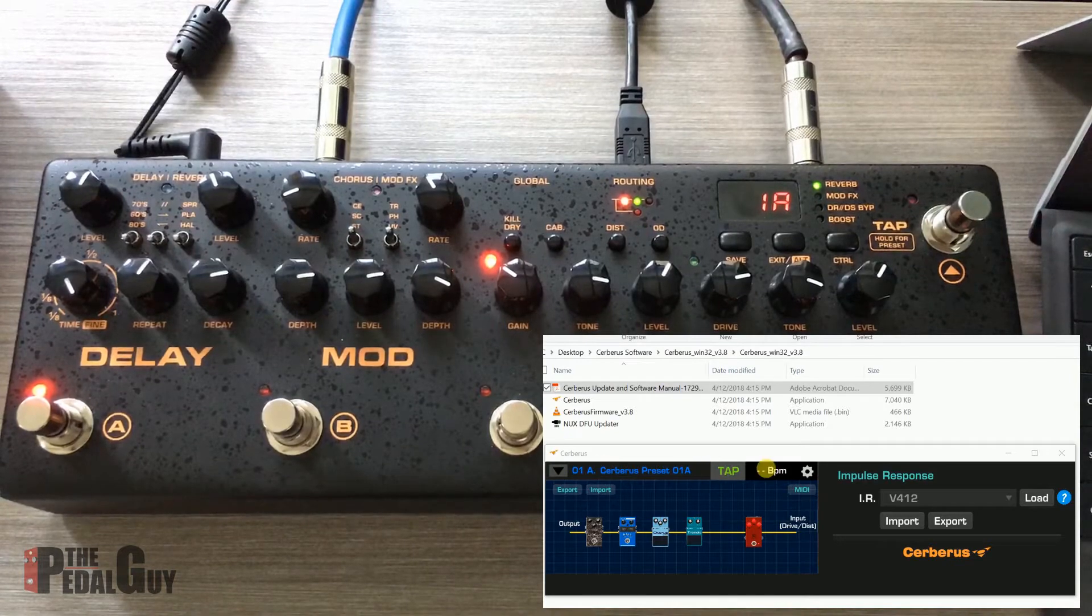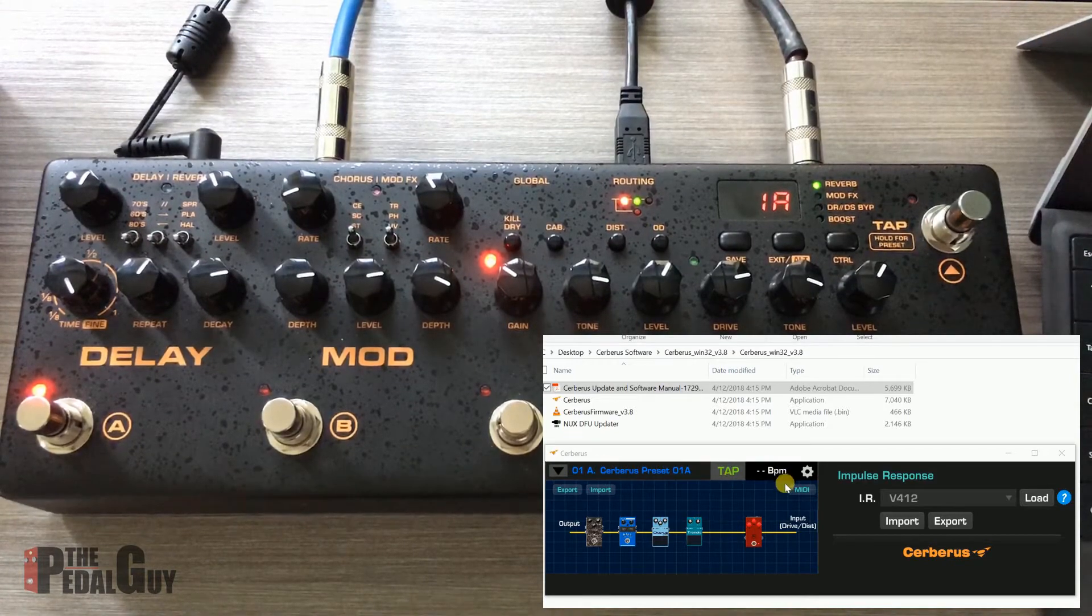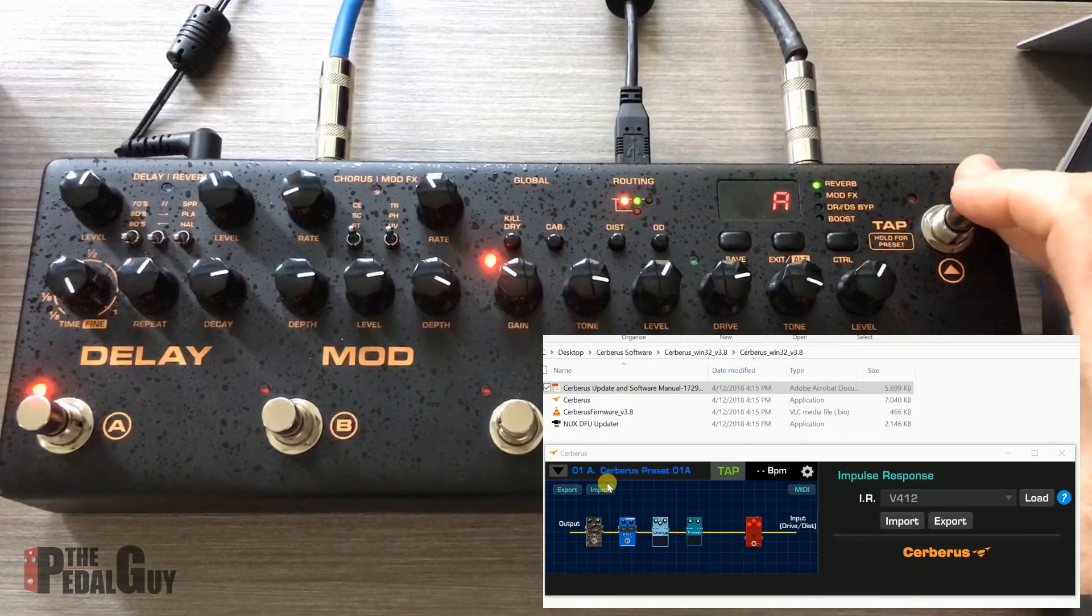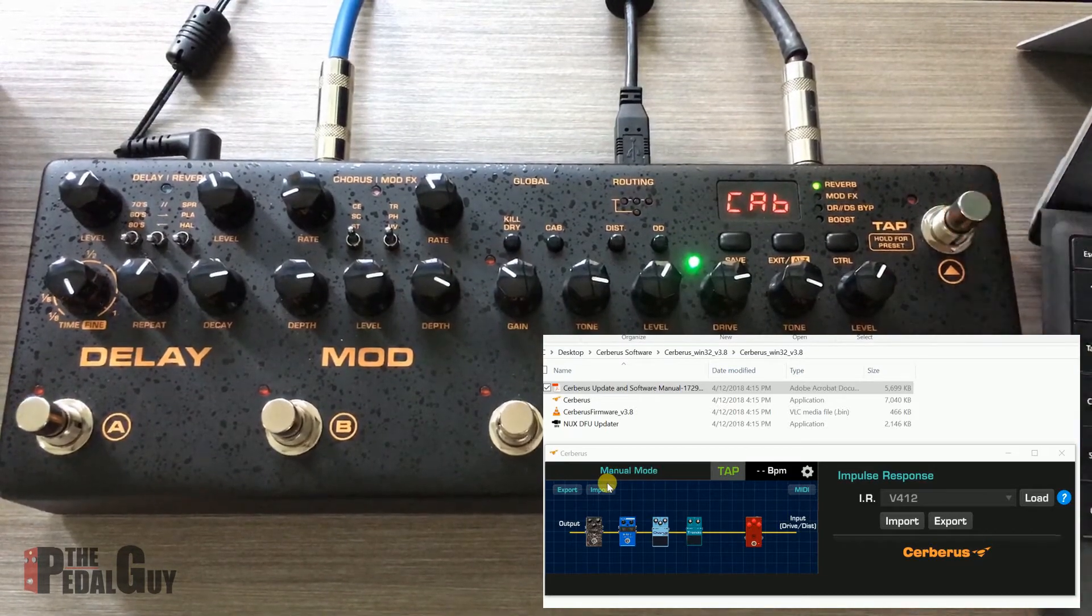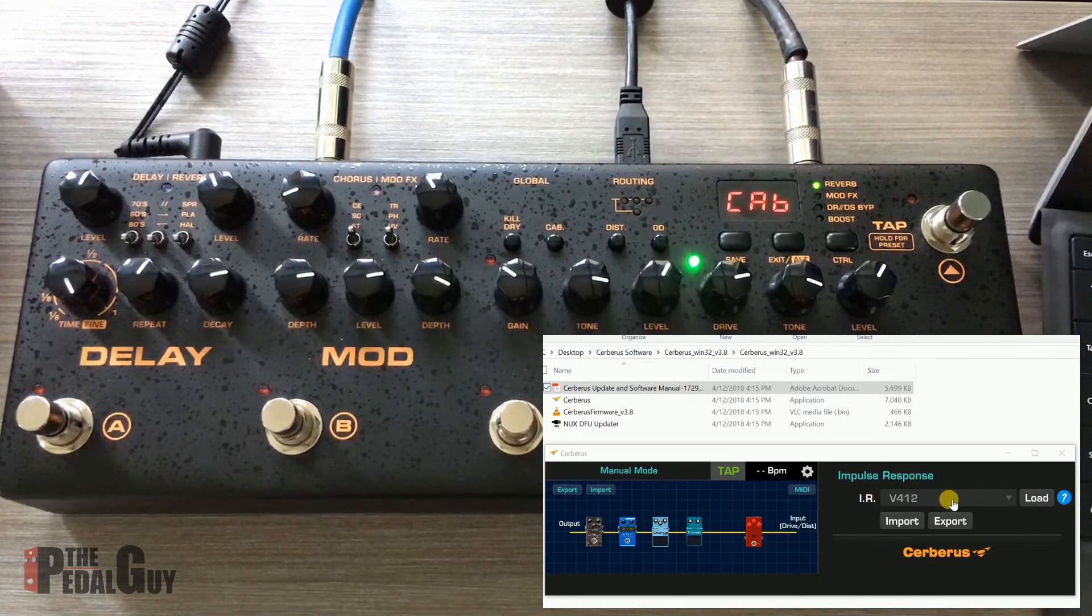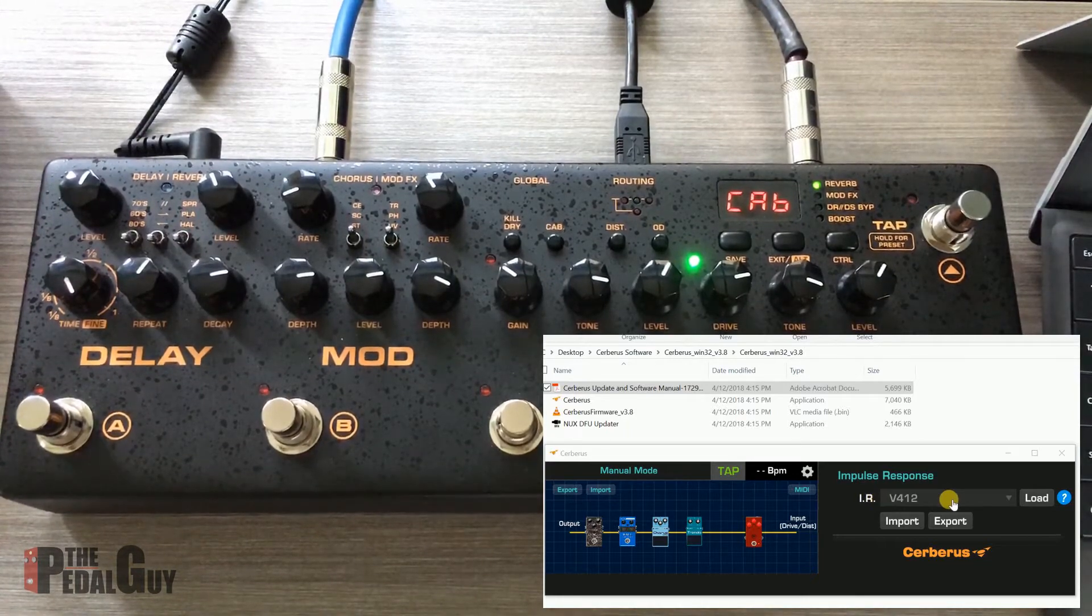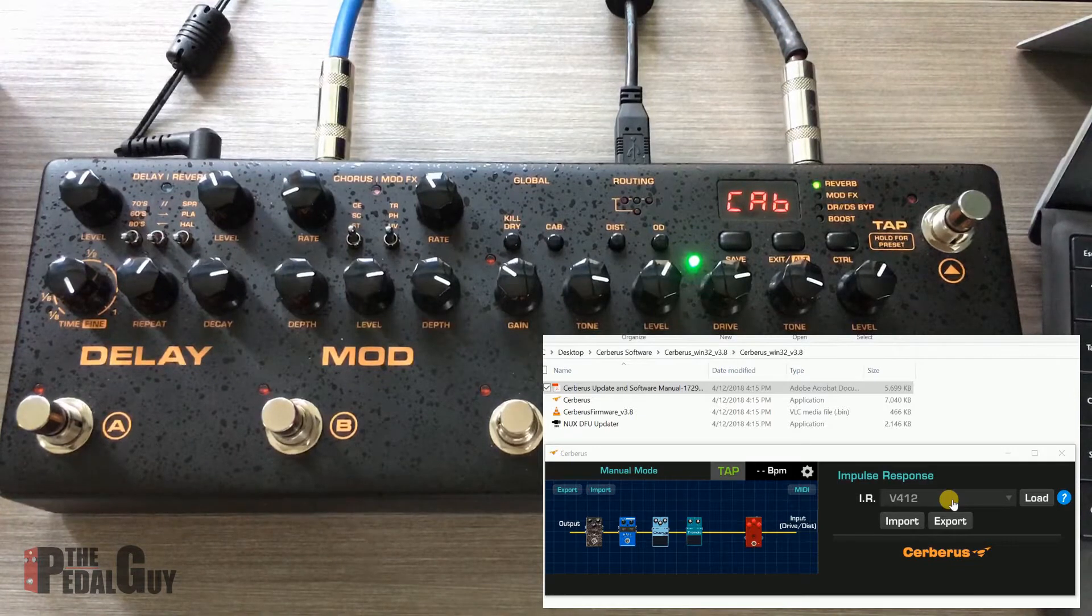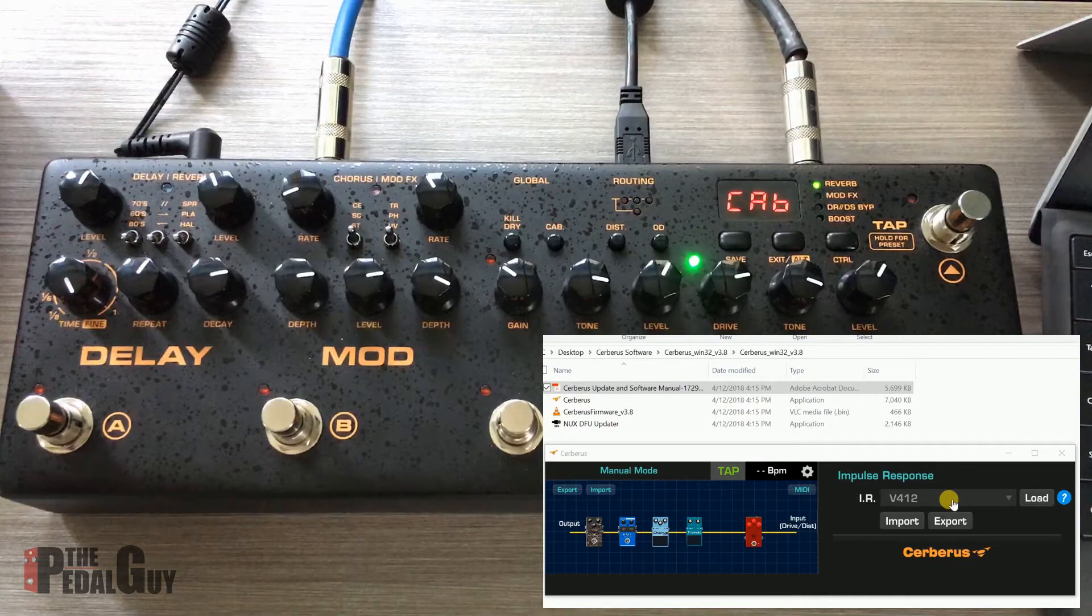You also have tap tempo built in here, and you can change the MIDI. But what's really important here and what I definitely want to show you are the impulse responses, because they're over here to the far right. To review very briefly what the impulse responses do: an impulse response is a recording or a capture or sample of a speaker.